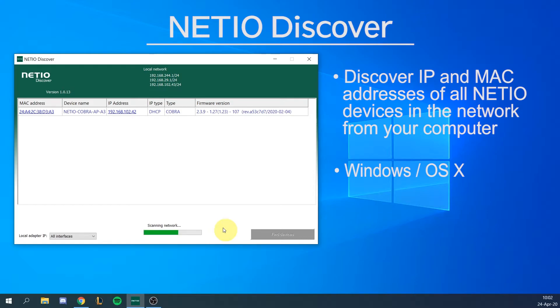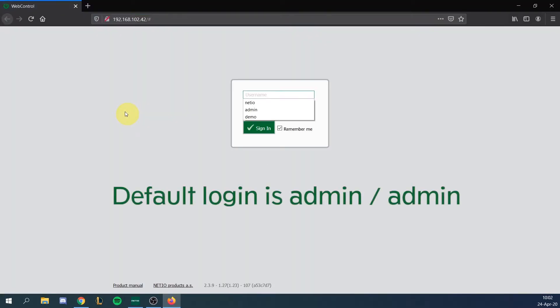You can directly open the device web interface of a NetEIO device by clicking on its IP address. The default login to the device web interface is admin and admin.